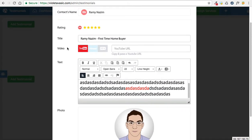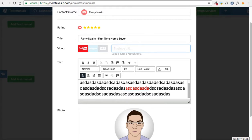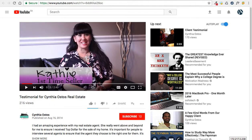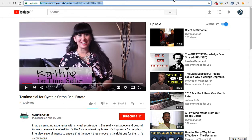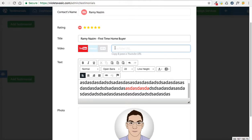Additionally, you can also include a video. If this testimonial has a video component, you can add the video URL right into this box. For example, here's a video testimonial — I could copy this URL and in the testimonials box, paste the URL.